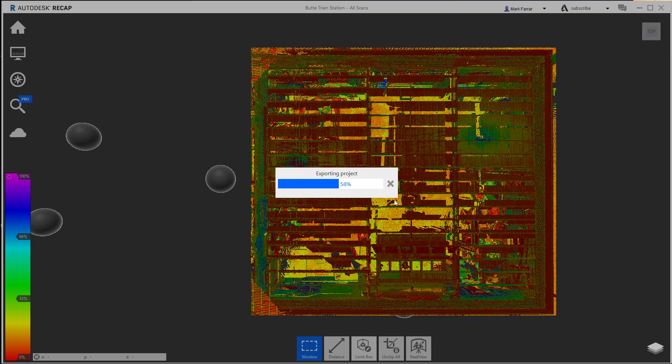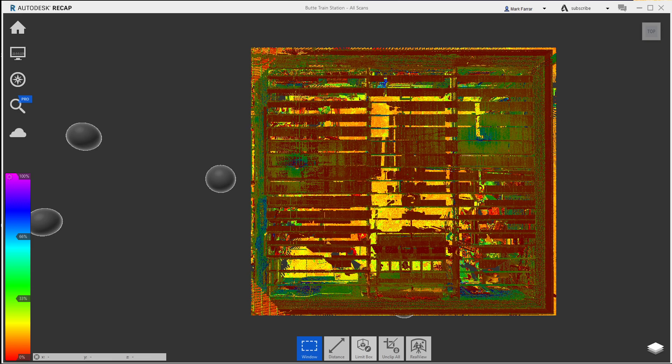And then all I'm gonna do is roll over to the other screen and just show you the size of the result. And then you can bring that right into AutoCAD or whatever you'd like.